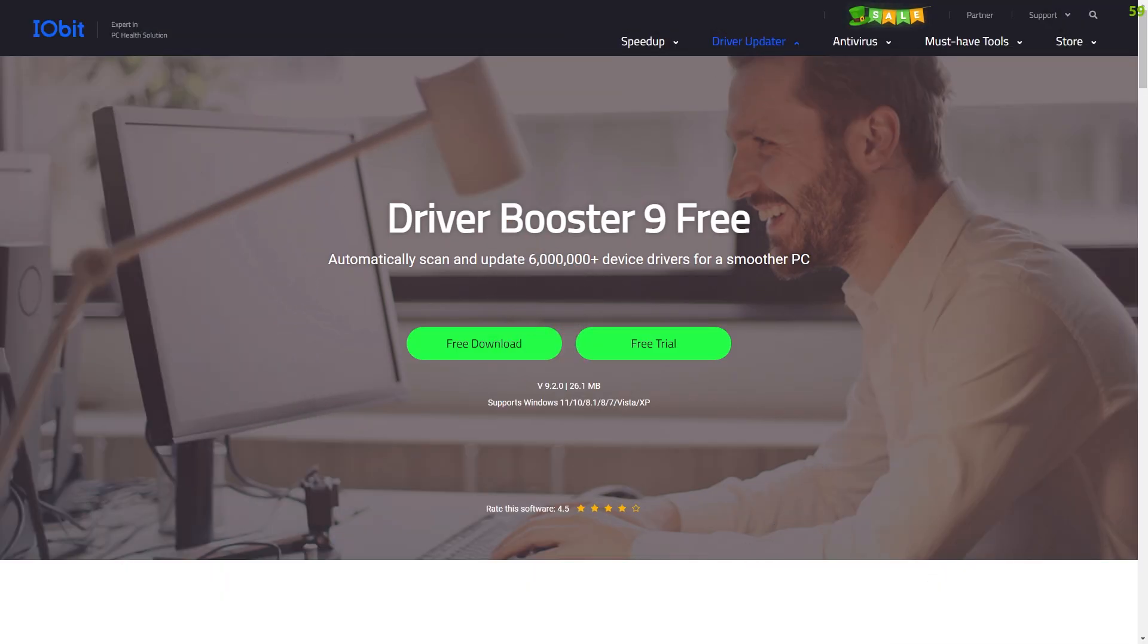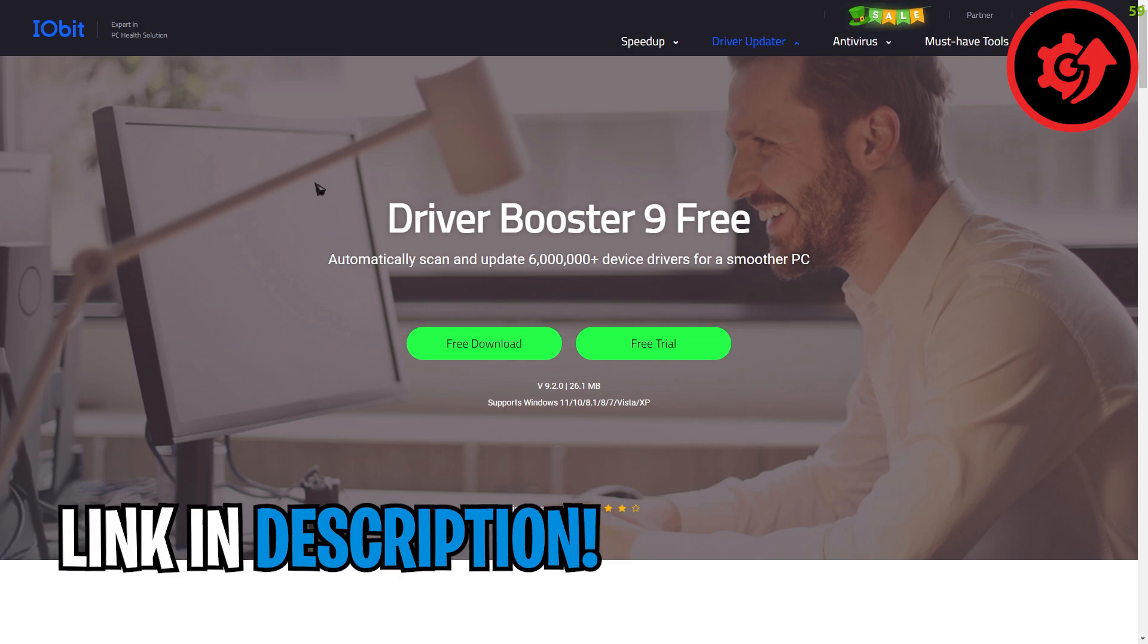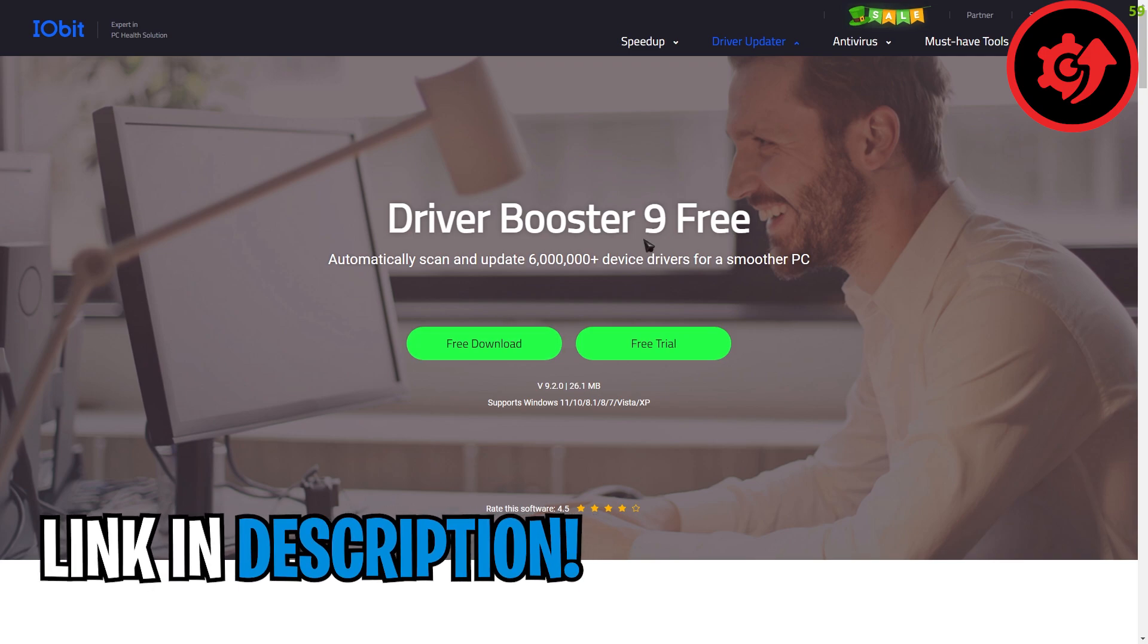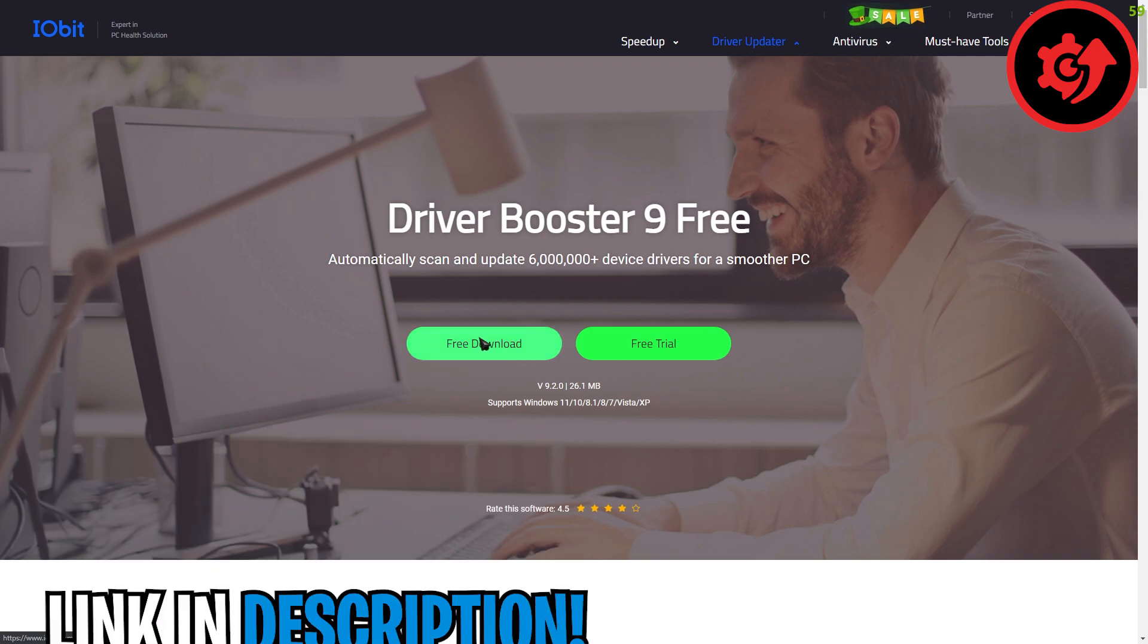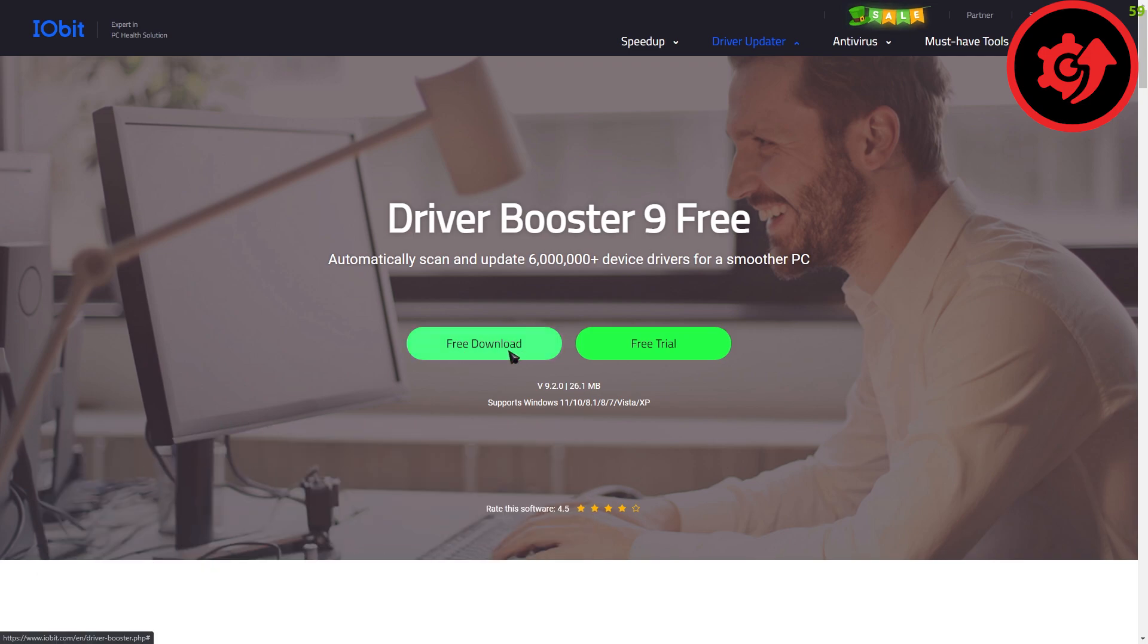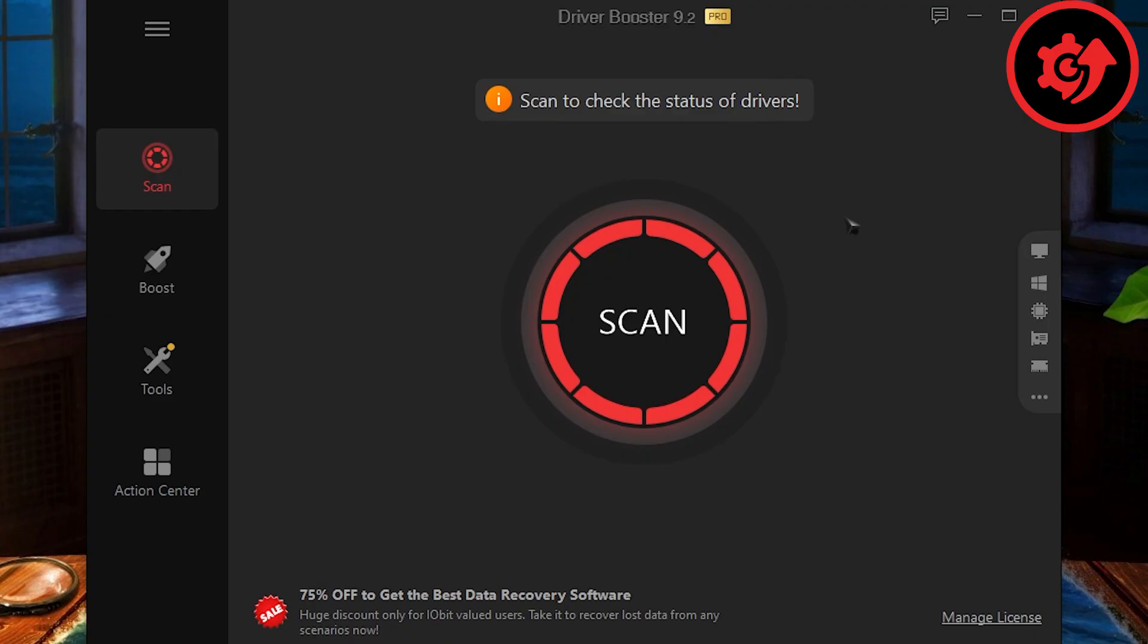This application allows you to scan your outdated drivers. It's not humanly possible to find and update each and every driver, yet every driver needs to be updated for best Windows performance. So you guys can go to the link in the description below to free download Driver Booster 9. Once you're on the site, simply click on free download and install the app.